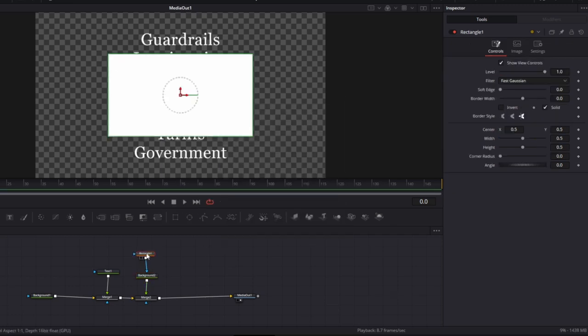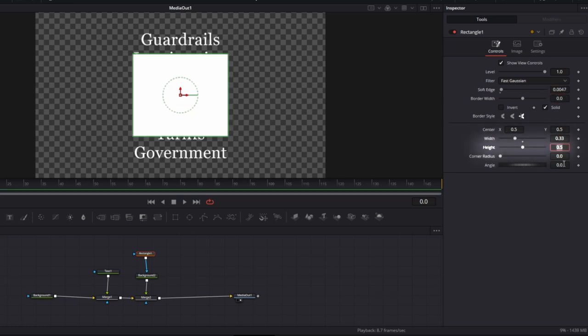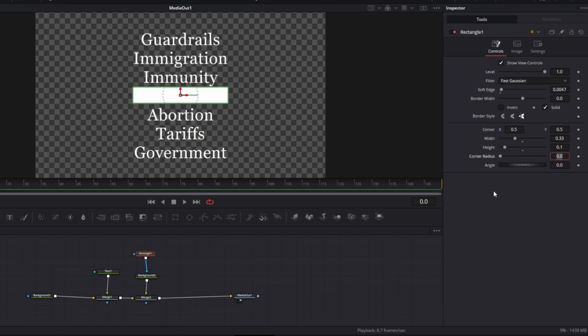Go to the rectangular mask, set soft edge to 0.0047, width to 0.33 and height to 0.1.